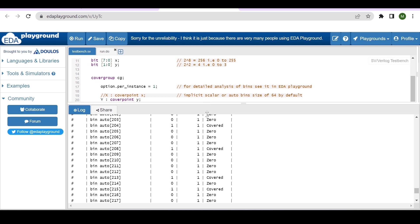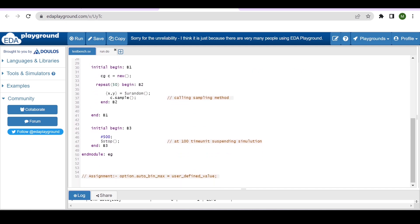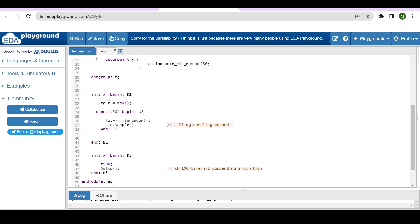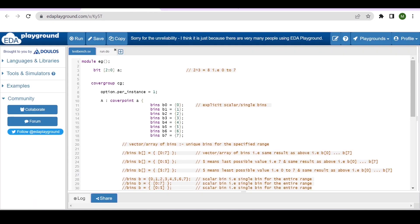You can give your own value to auto_bin_max and observe the resulting grouping. As an assignment, you can try values like 200 or 100 and analyze how the grouping changes. With this, I hope you understand the concept of auto bin max. In the next example, we will explore explicit bin creation — where we are not dependent on the simulator's implicit bin functionality.